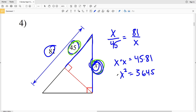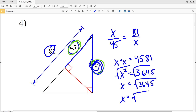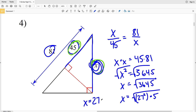Taking the square root of 3645 gives a decimal, so we need simplest radical form. The largest perfect square factor of 3645 is 729, since 27 squared is 729 and 729 times 5 is 3645. So X equals the square root of 27 squared times the square root of 5, which simplifies to 27 times the square root of 5. So in simplest radical form, X equals 27√5.